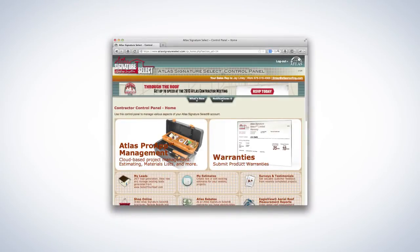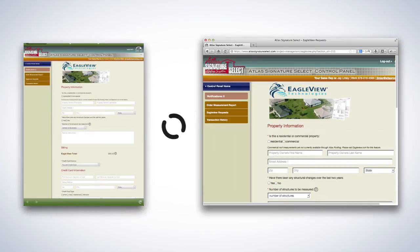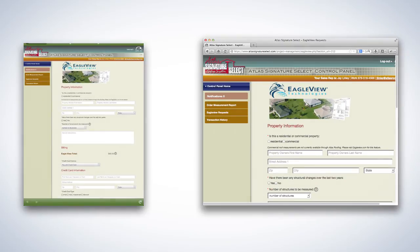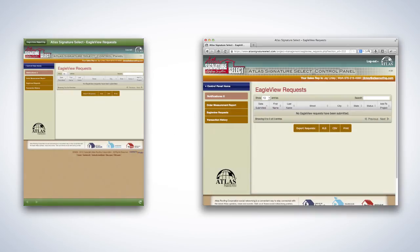In addition to being able to manage Eagle View Aerial Reports through the Pro App on your iPad, you can also log in to your Atlas Signature Select Control Panel to view and manage the same content on your desktop or laptop computer. Eagle View Aerial Report data is synced between your iPad and Control Panel so that both environments are always up to date. This is convenient if you regularly use both iPad and desktop to manage your content, or if you'd like back office personnel to see real-time updates from the field.